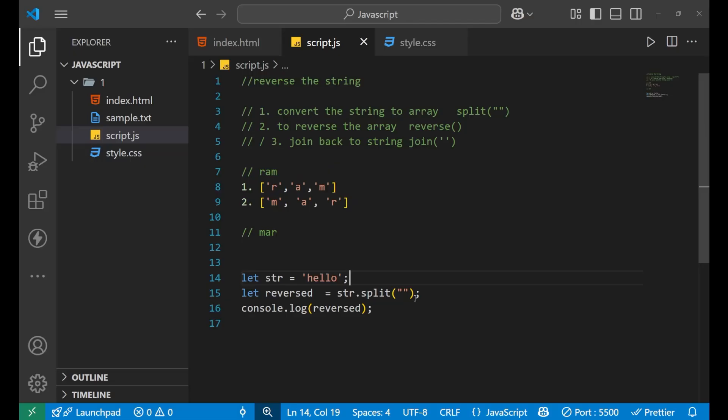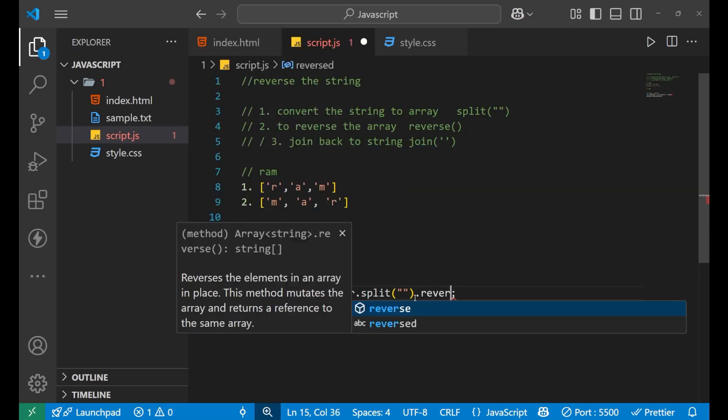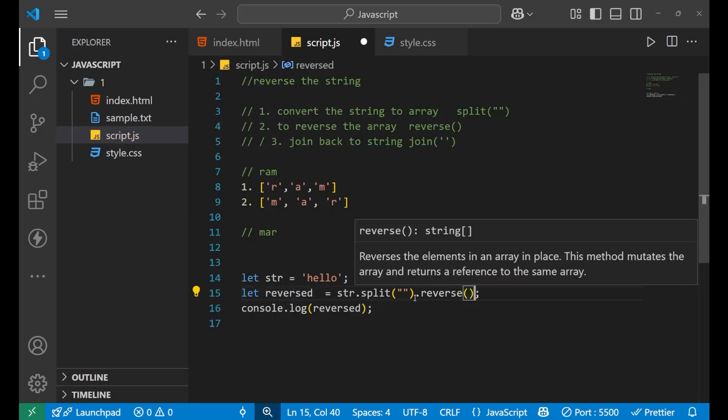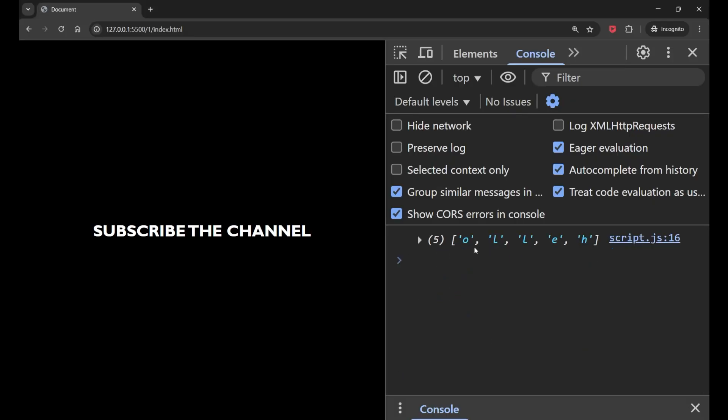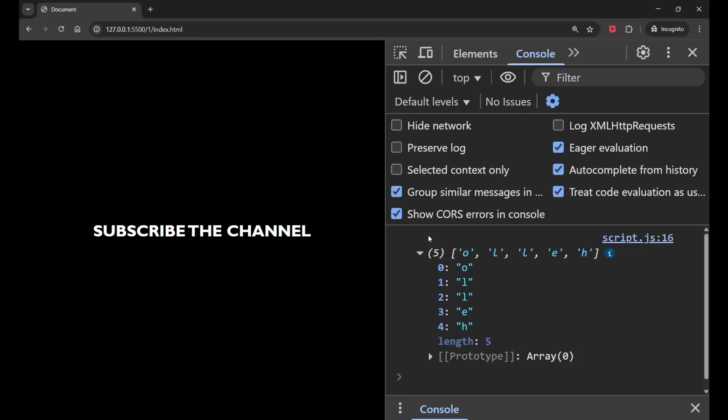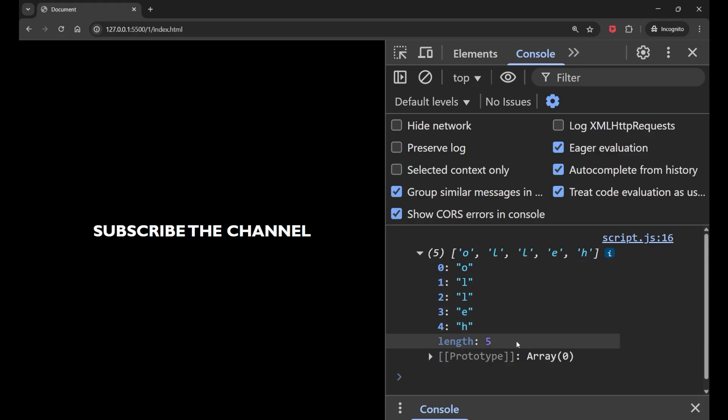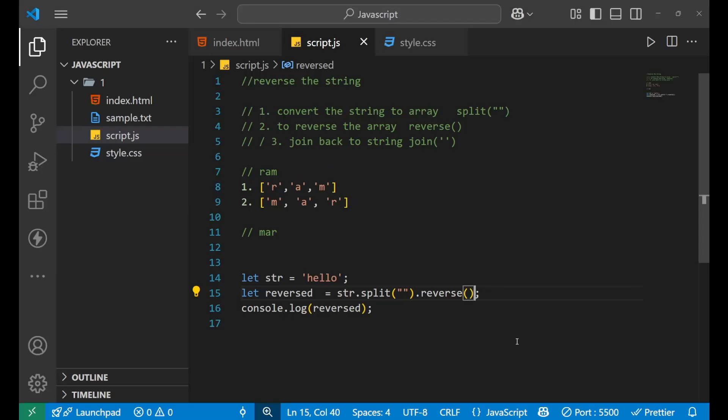Now, if I do dot reverse method. In that condition, what will happen? You can see. The word has reversed. All the elements got reversed. O L L E H is now the order of elements.